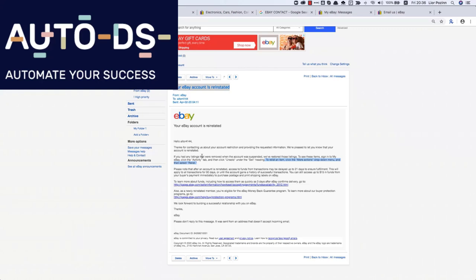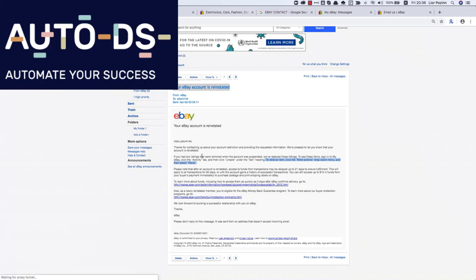I hope that this video will help you to open more eBay accounts and actually build a dropshipping empire. See you in the next videos. Don't forget to comment what you think about this video. If it was helpful, like this video, subscribe to our YouTube channel, and share it with your friends. Bye-bye.